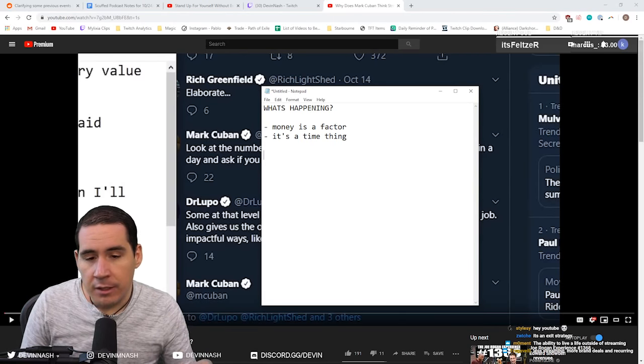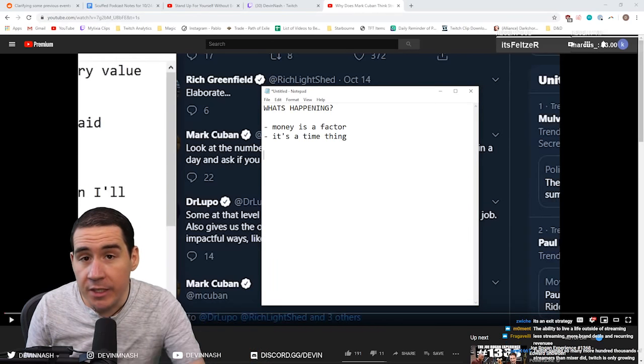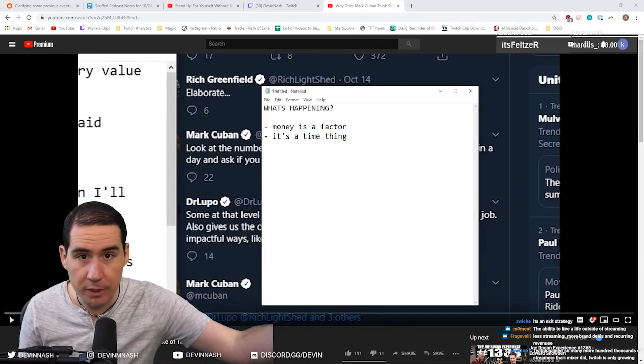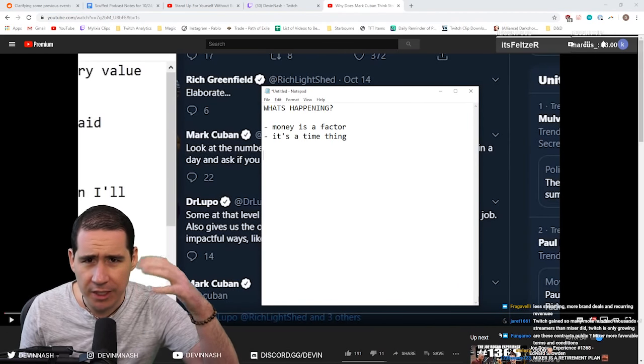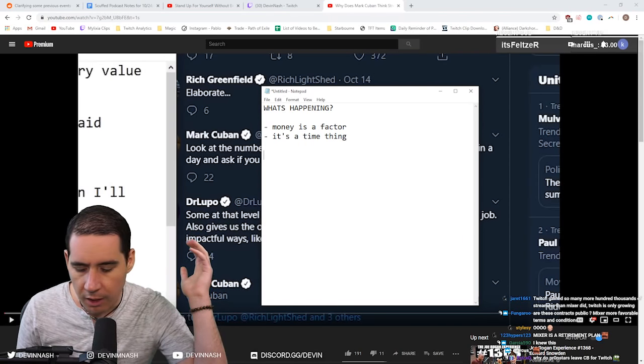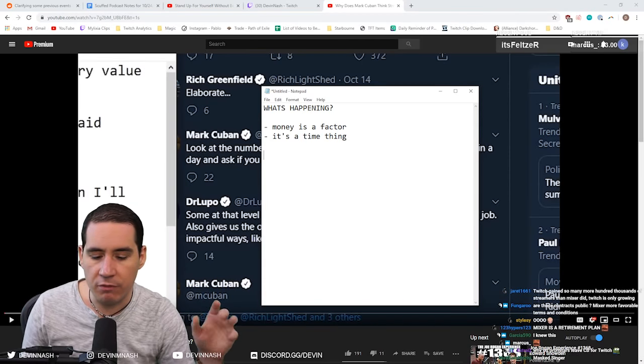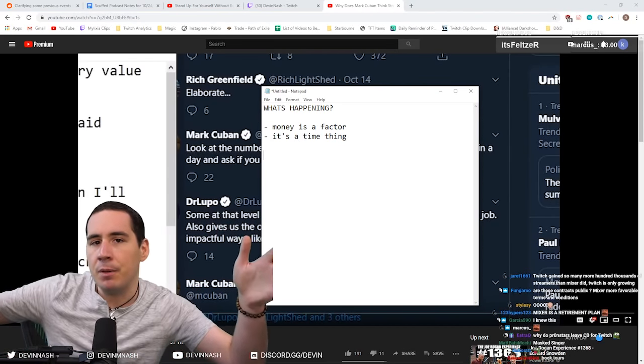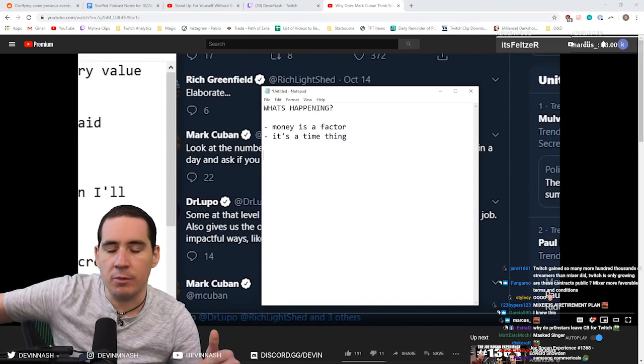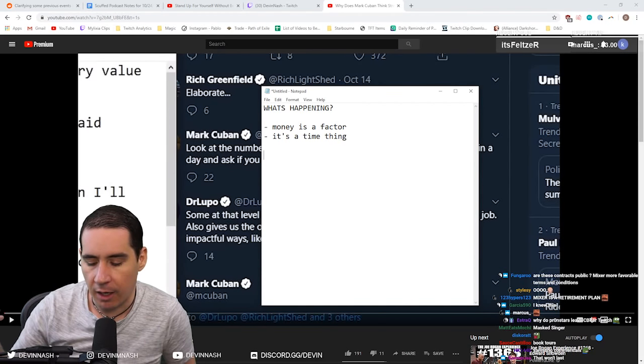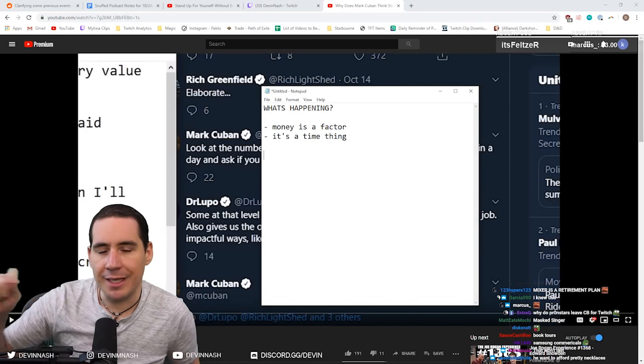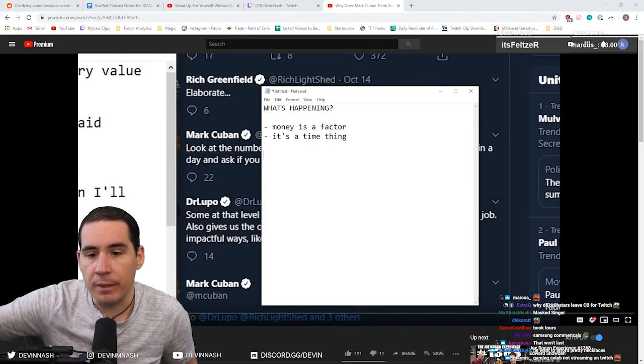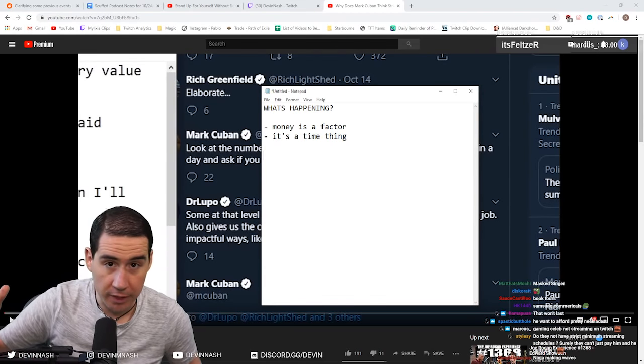Ninja doesn't want to be streaming 12 to 16 hours a day. What he wants to be doing, in his case, is he's trying to move more towards being a sort of celebrity. He wants to be on late night talk shows. He's increasingly becoming sort of like a gaming celebrity, and he's bridging that gap between I'm a gamer that streams on Twitch to I'm a celebrity. And now he's getting paid in activation fees, in appearances. So it is beneficial to him to take a mixer contract because he doesn't have to stream as much, and he still has the security of stable income.